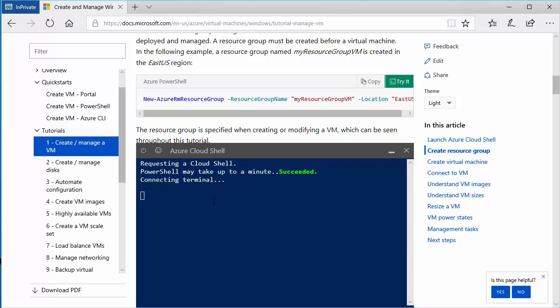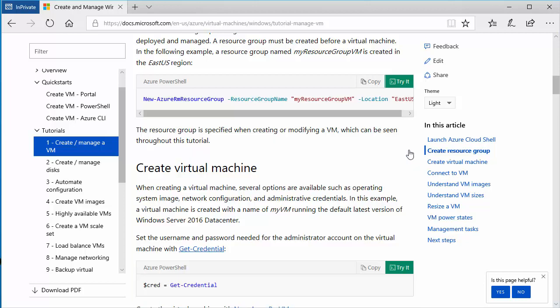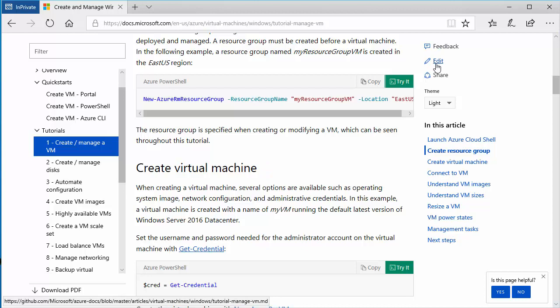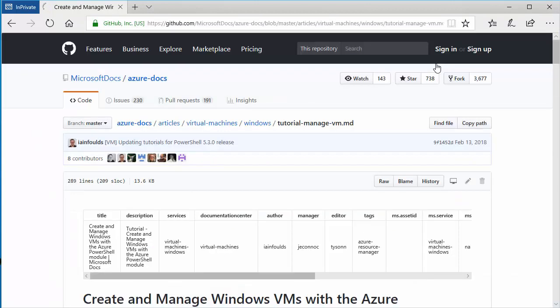So another thing that I want to show you is how you go about actually suggesting a change to a doc. Let's say there was a piece of information in here that either was misspelled or I don't think that it was the correct wording for that. What I could simply do is I could go over here. And notice there's a little pencil, and I click Edit this document. And notice this takes me right into GitHub.